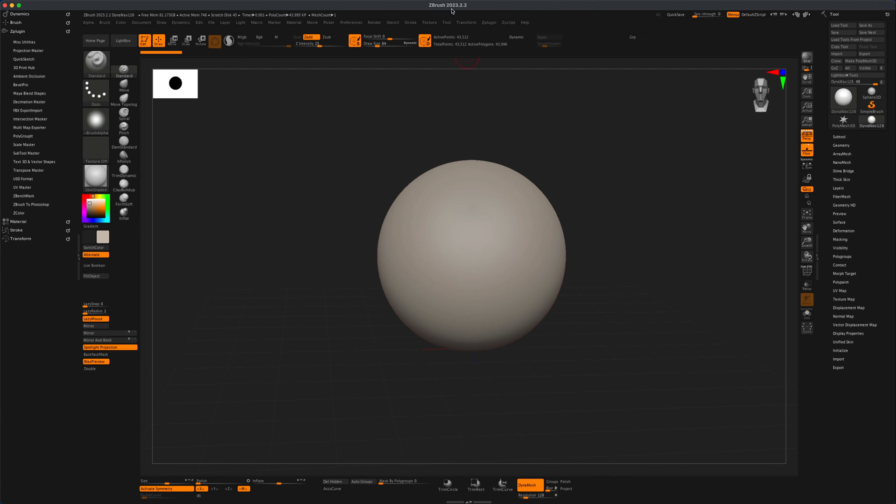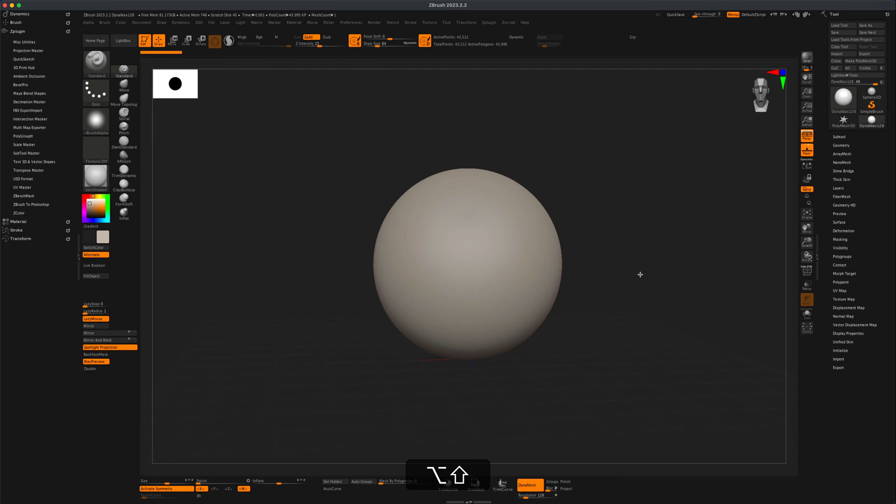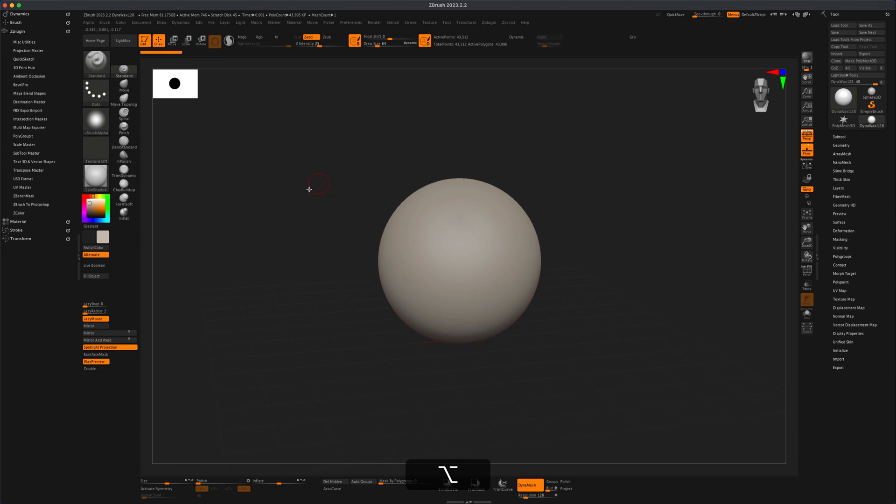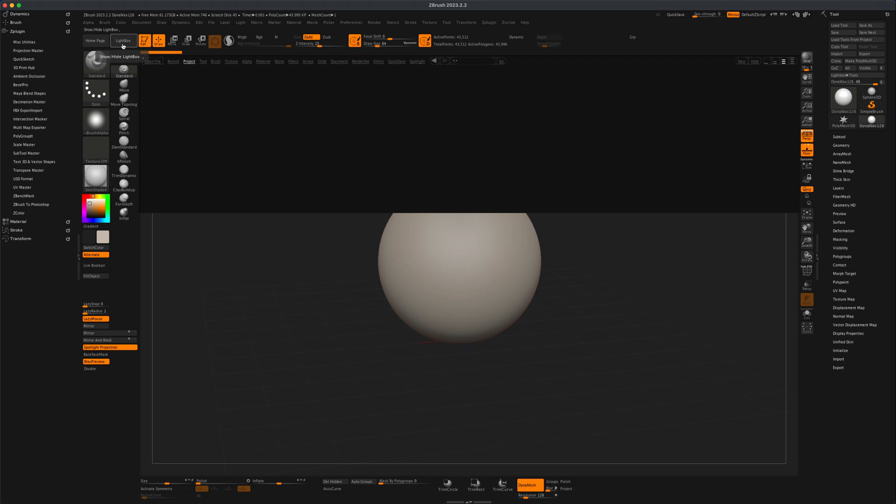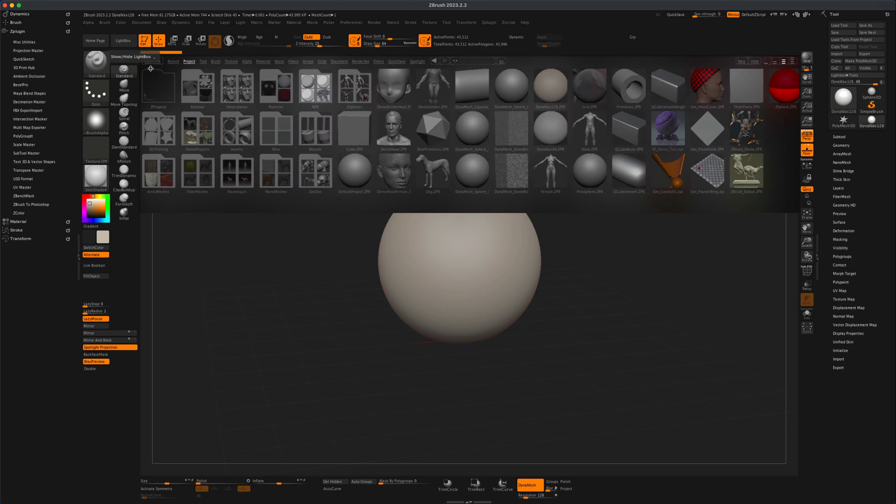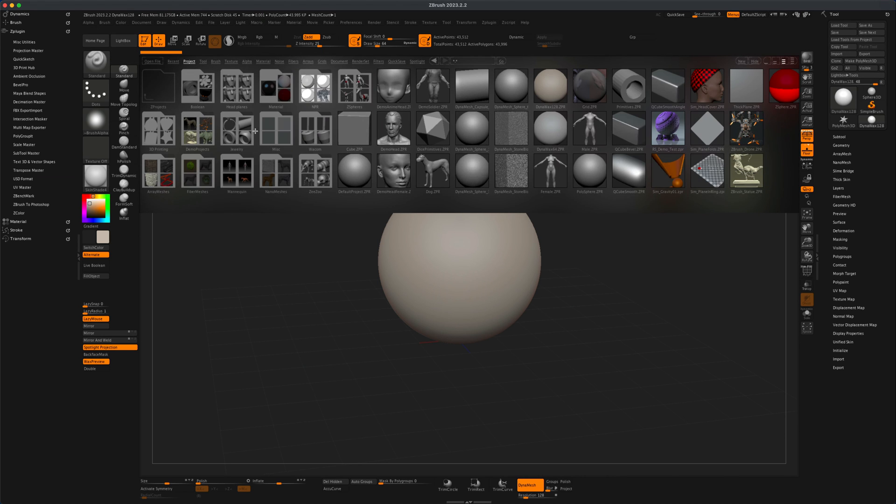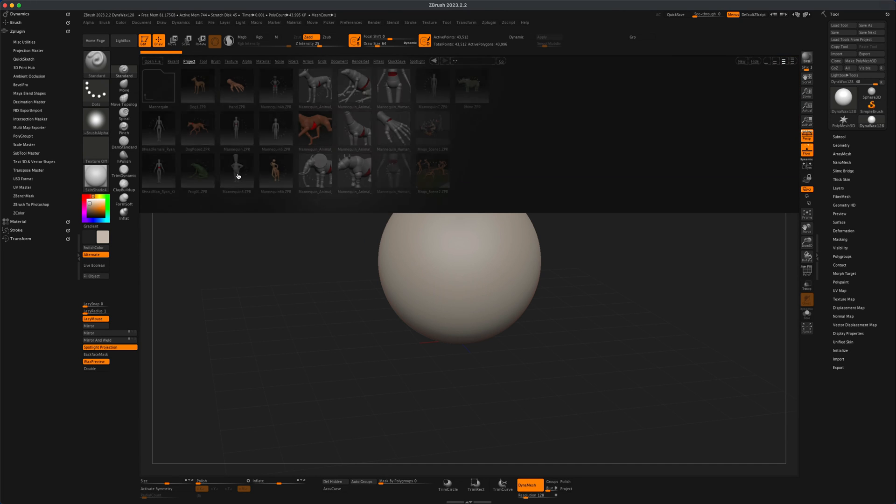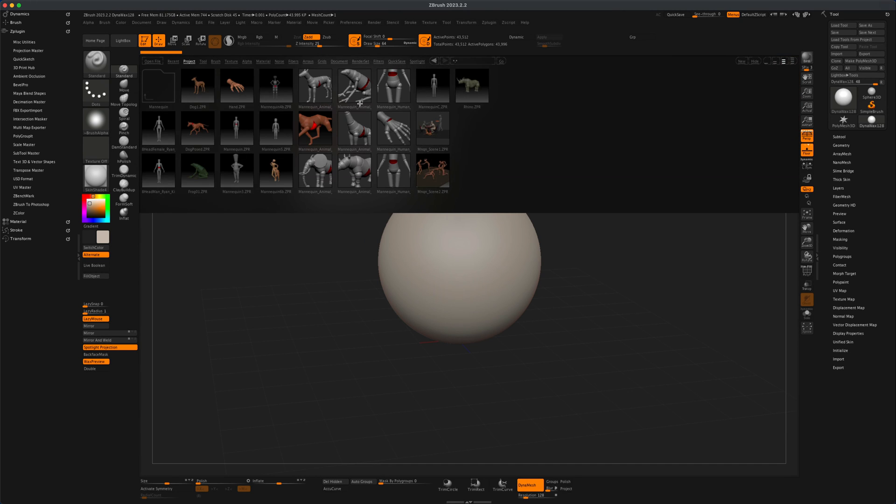So here I am in ZBrush 2023 and for this example I'm trying to create something semi-complex. Let's grab a hand here in ZBrush. I'm going to go to my lightbox and go into a folder called mannequin. I'm going to double click on that and in here you see there's a mannequin human hand.